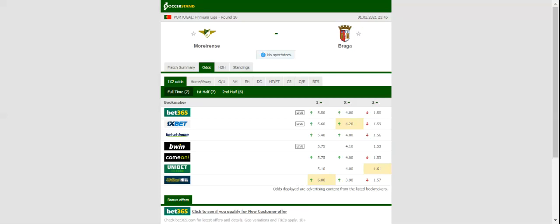Anyhow, Braga are more of a team than Moreirense and we predict that the visitors are going to emerge triumphant in Monday's football match. In their last encounter at Moreirense, Braga defeated Moreirense 2-1. This match will be played on 01/02/2021 at 22:45.